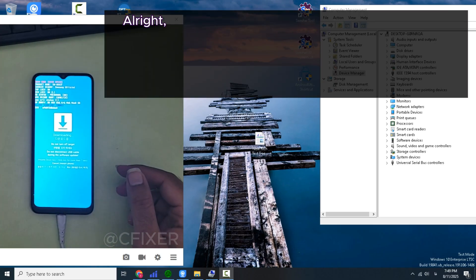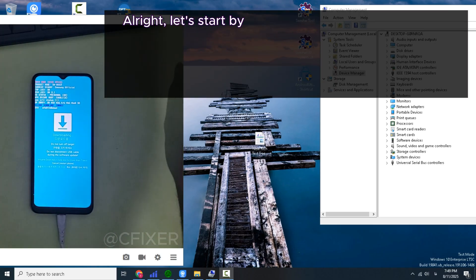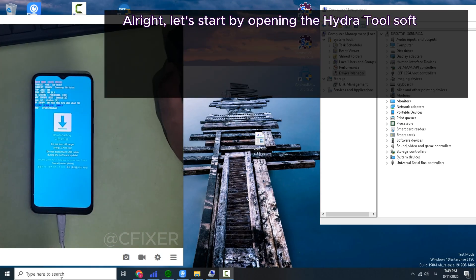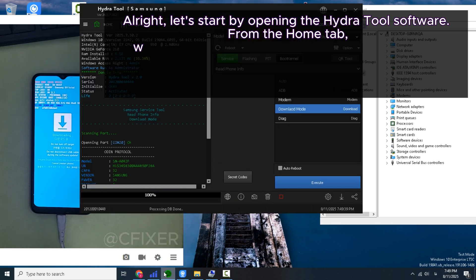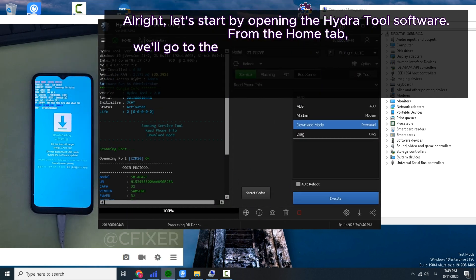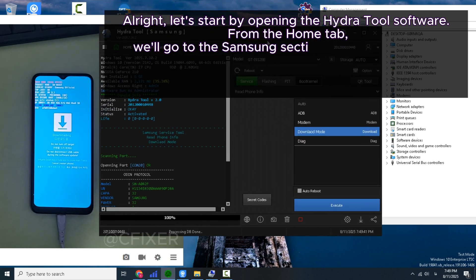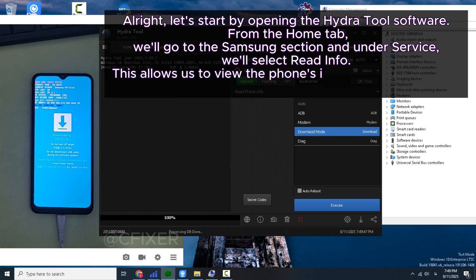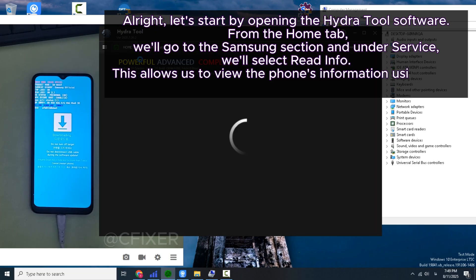Let's start by opening the Hydra Tool software. From the home tab, go to the Samsung section and under Service, select Read Info. This allows us to view the phone's information using Hydra Tool.